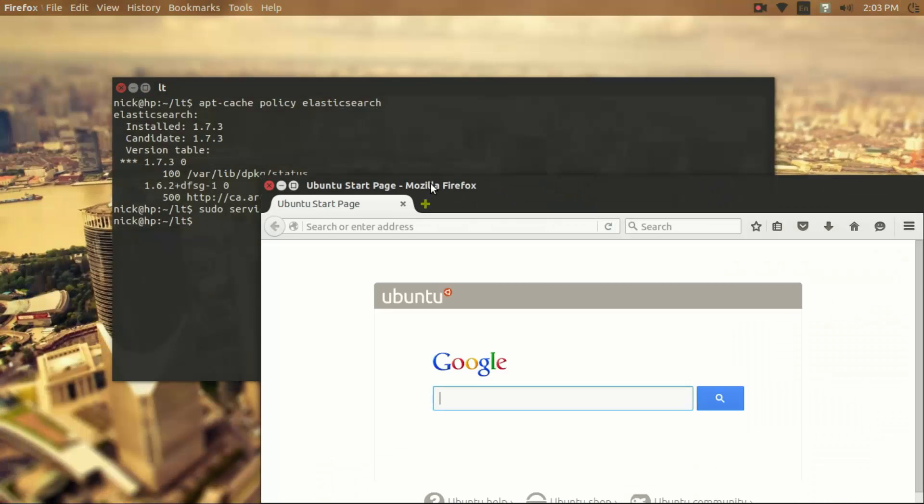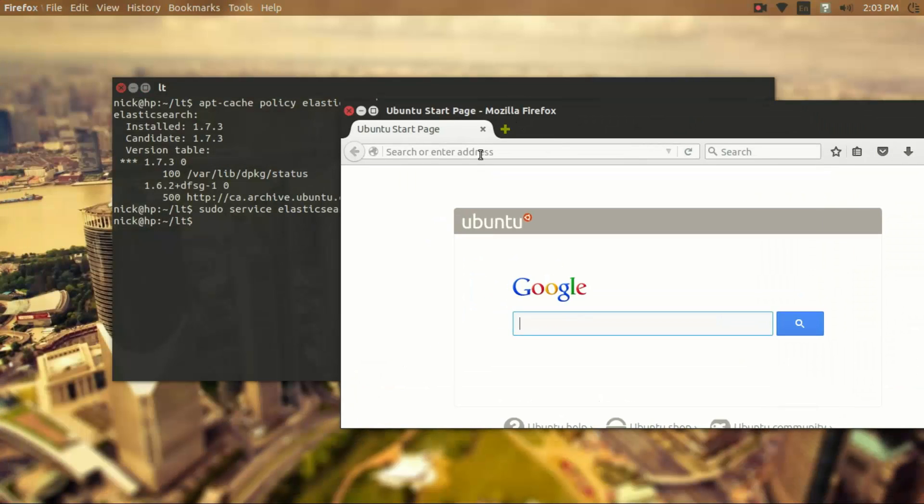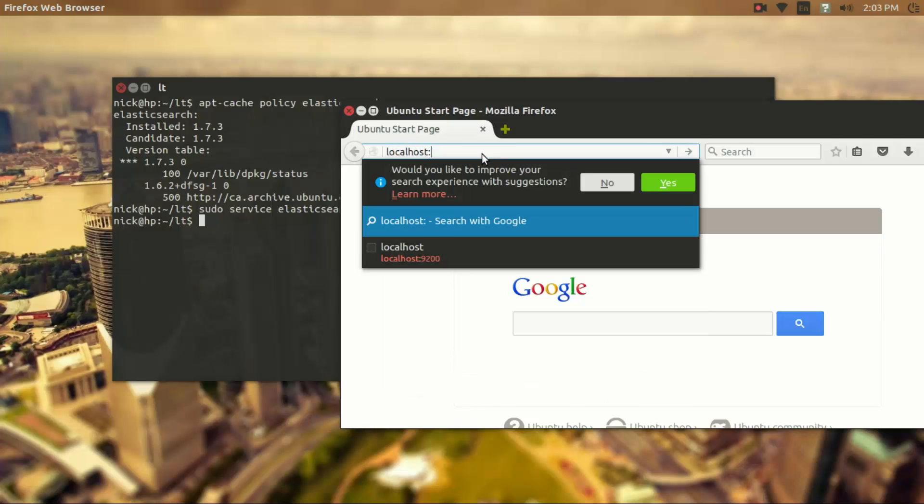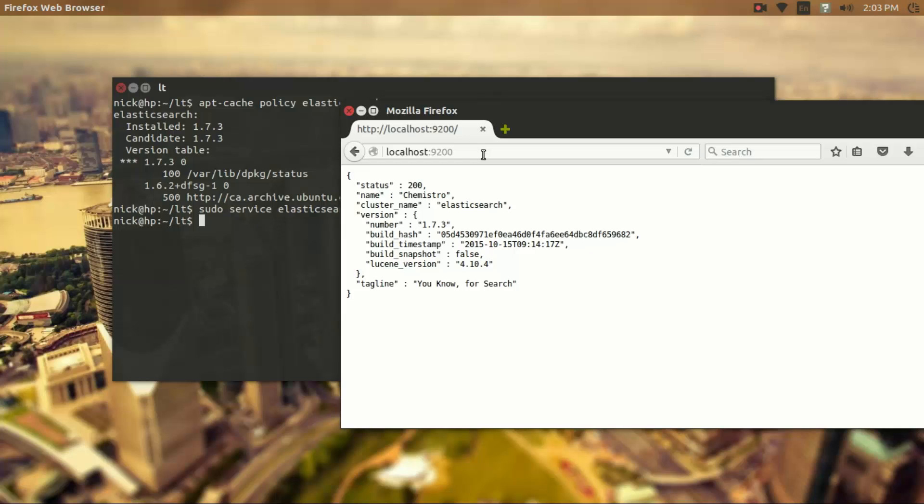And going to the web interface of Elasticsearch which is located on port 9200 at localhost. And we see here that we are connected to Elasticsearch.